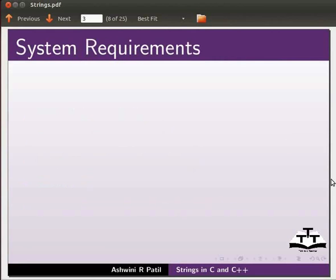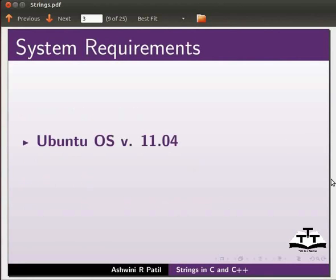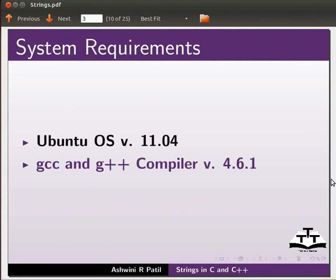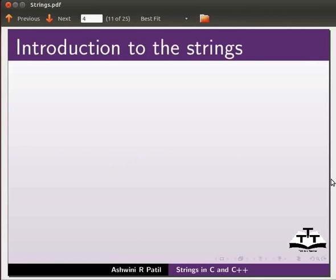To record this tutorial I am using Ubuntu operating system version 11.04, GCC and G++ compiler version 4.6.1. Let us start with the introduction to strings.